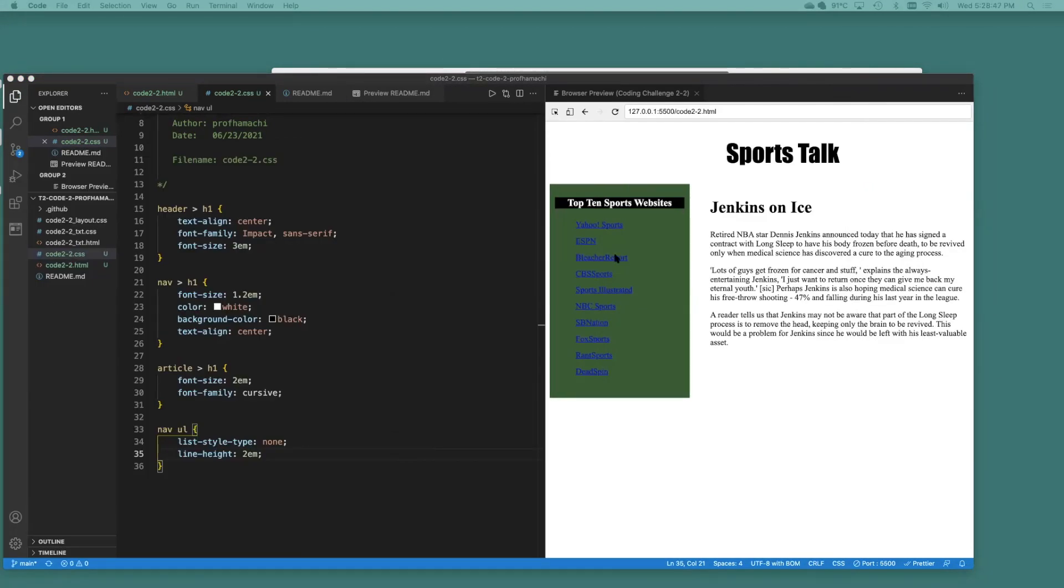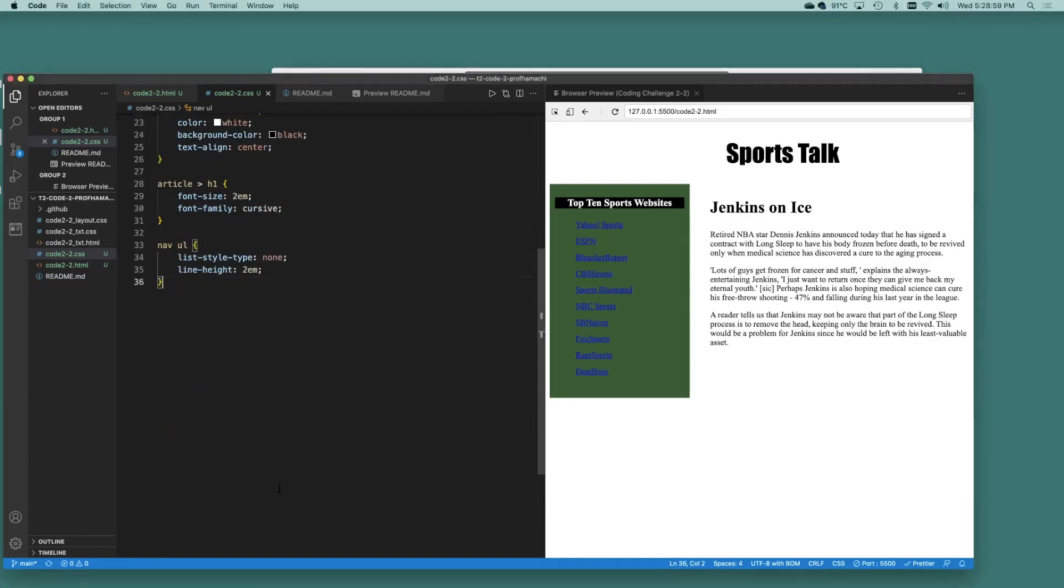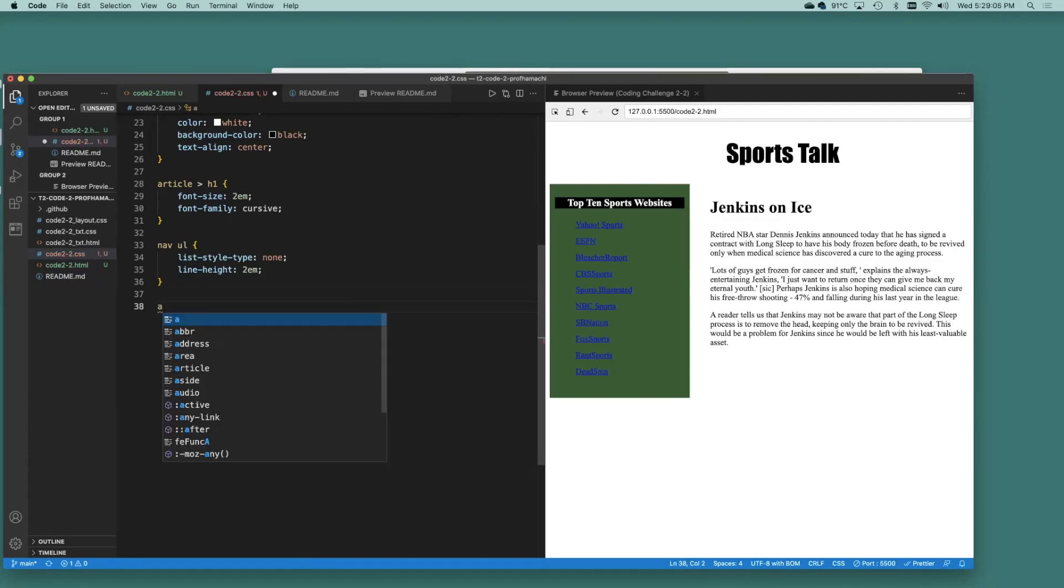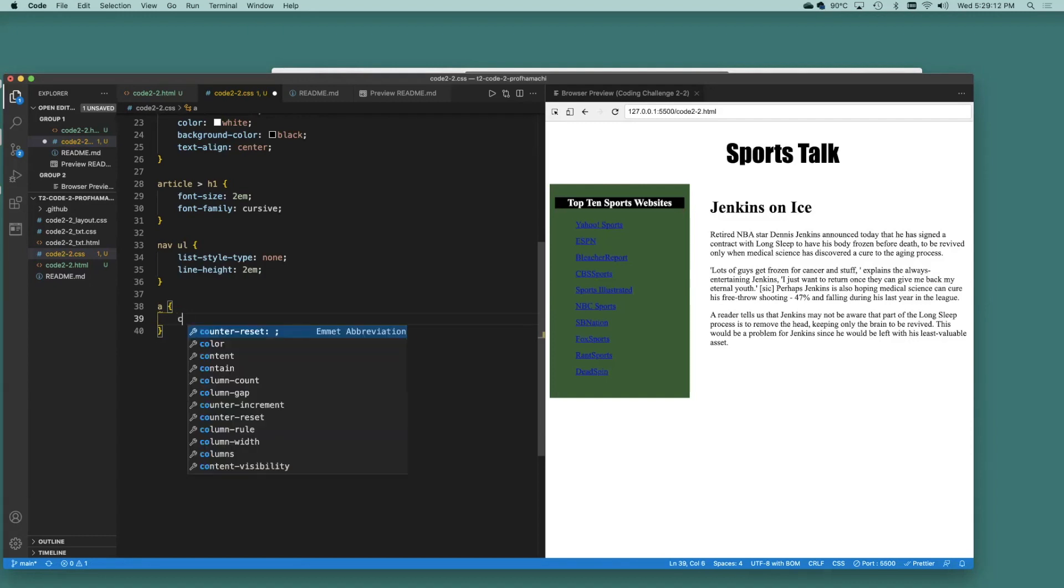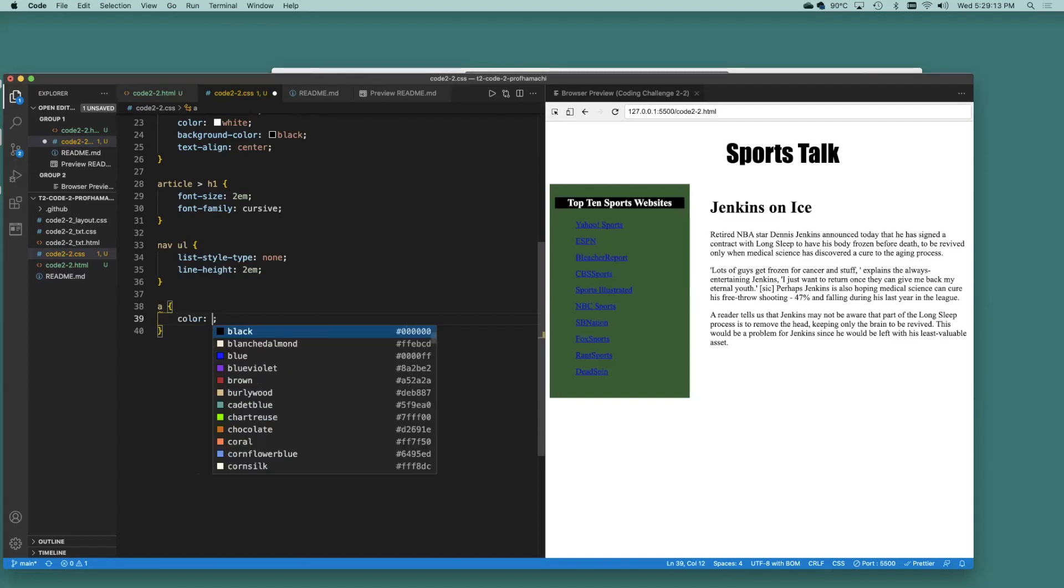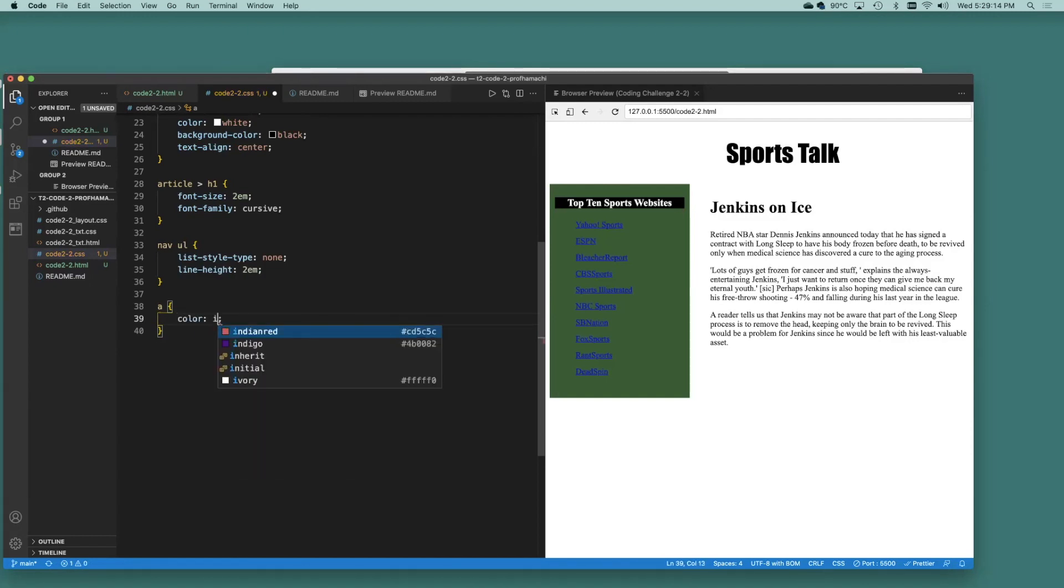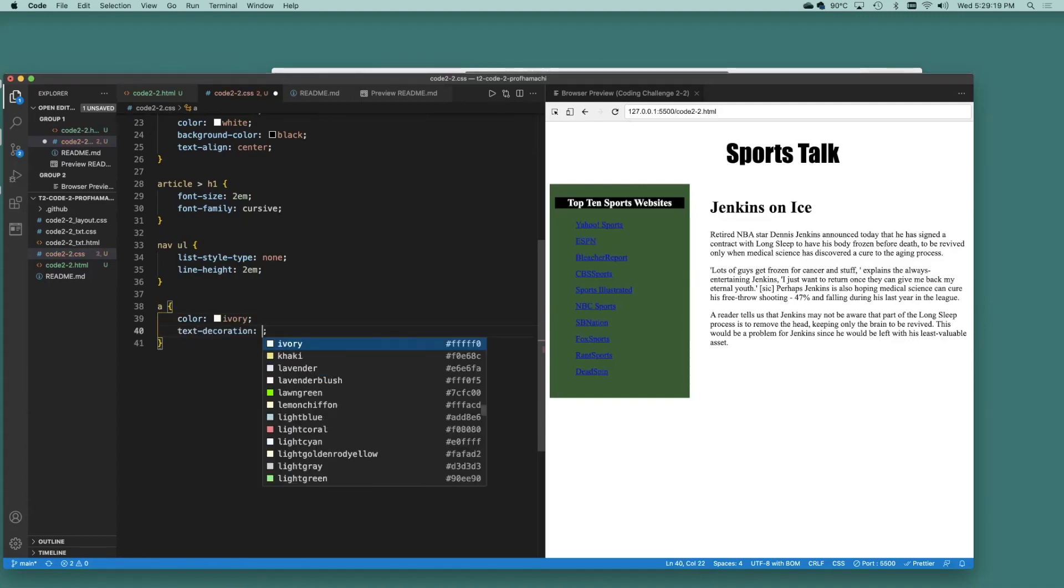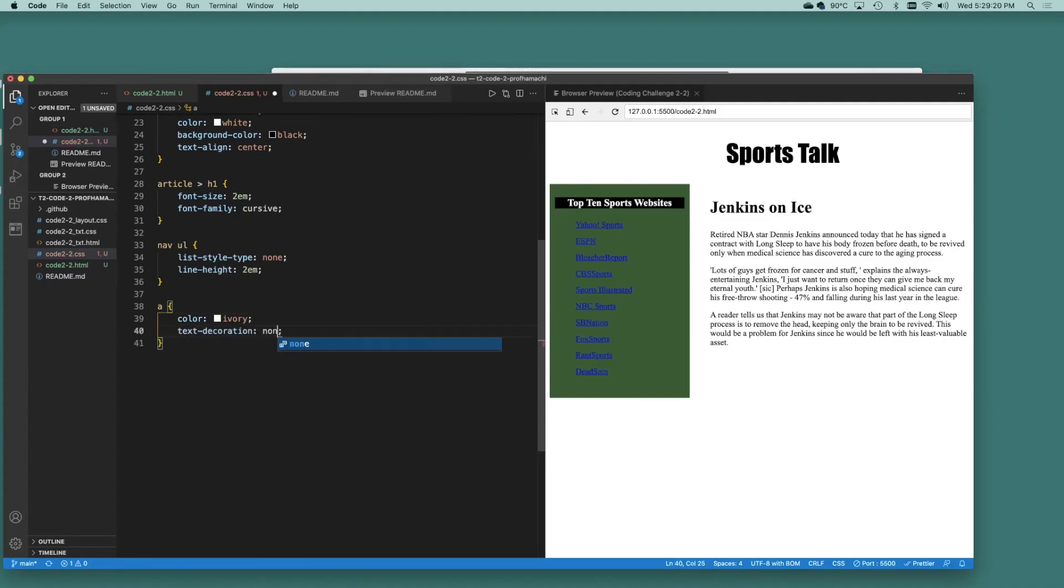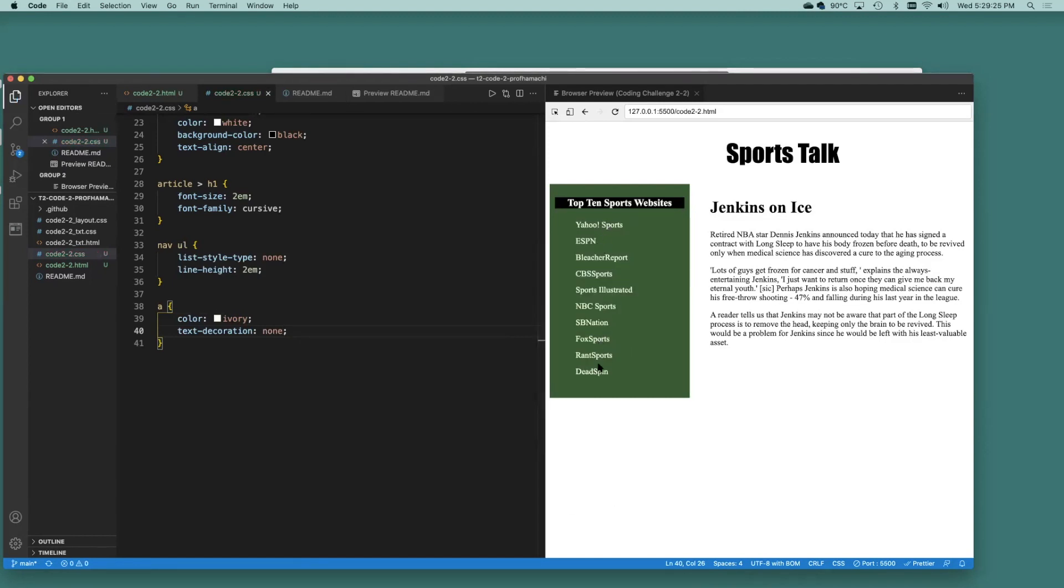What if here we don't want to see this text decoration, these links here. Let's set this up. So that anything that's an anchor tag, remember those from T1. So anchor tag. The color, set that to ivory and text decoration, set that to none. Isn't that cool?